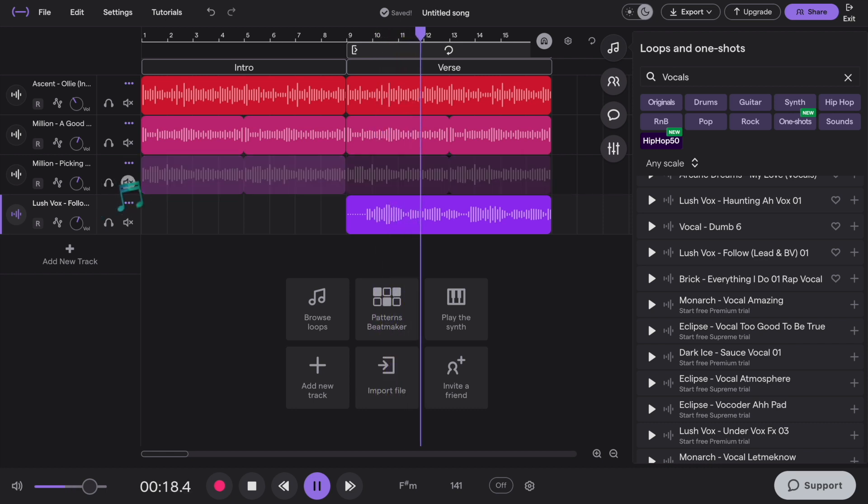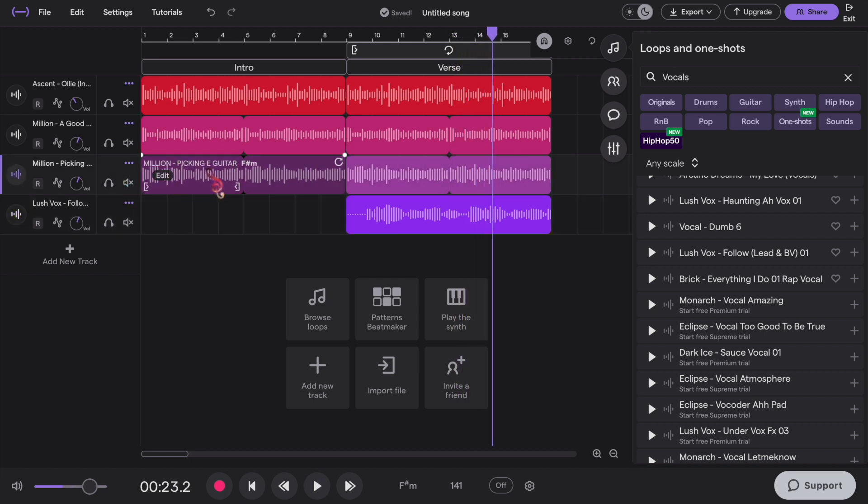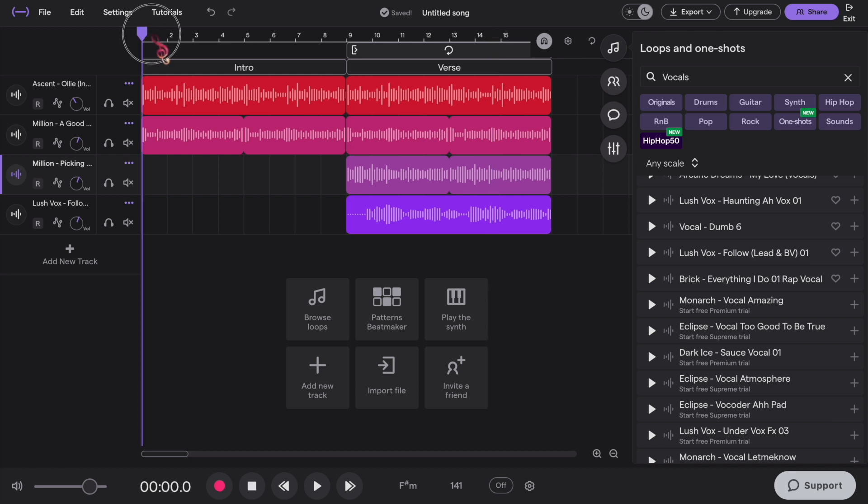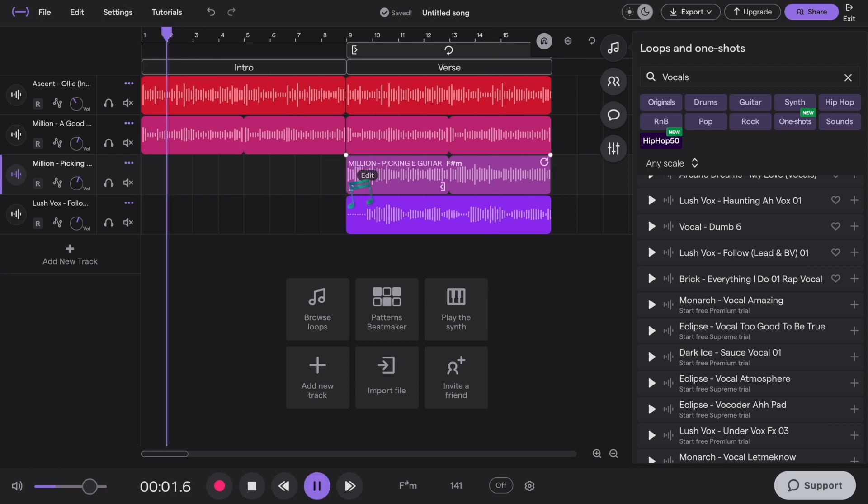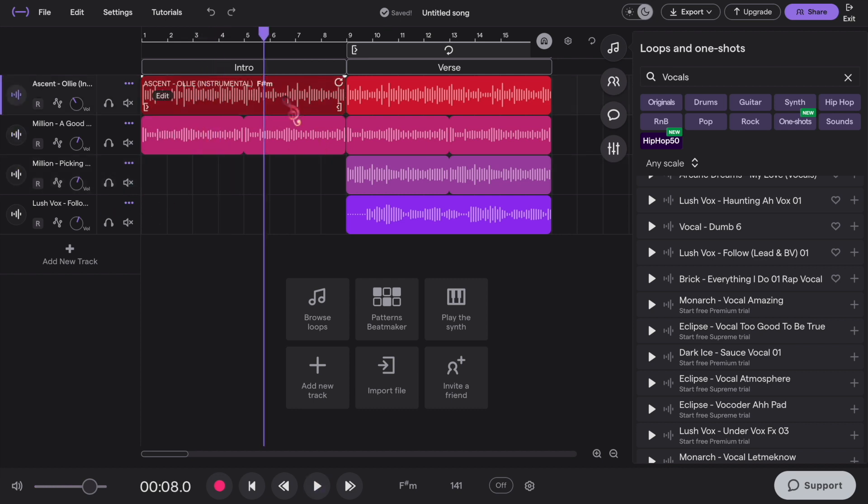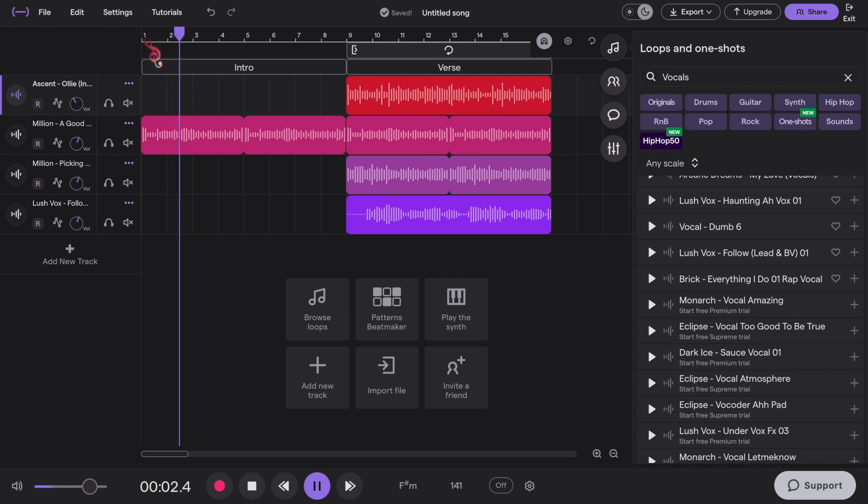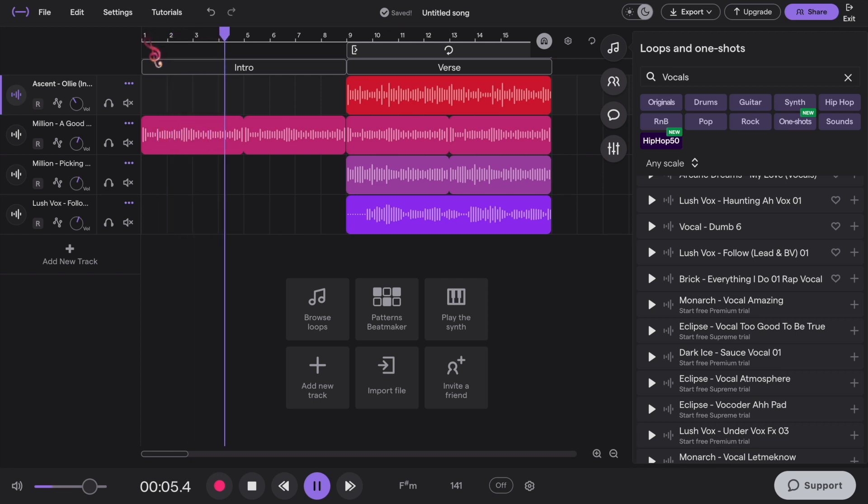You can even mute some loops. Let's make the intro more distinct by removing a few loops. Let's see this. A little bit okay. Let's try removing one more. Now this sounds good.